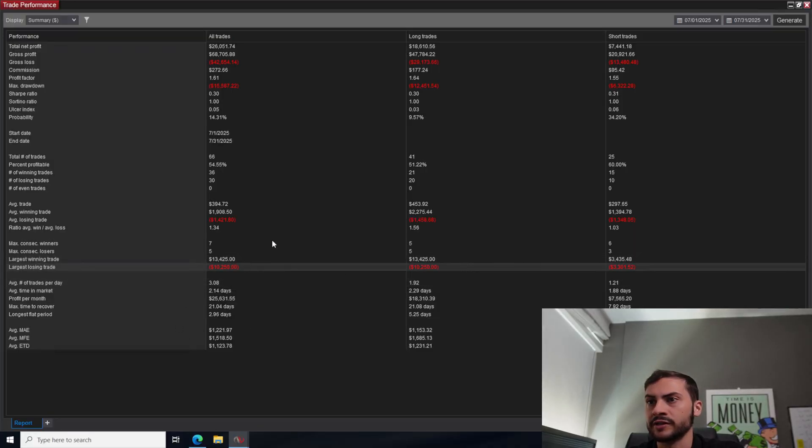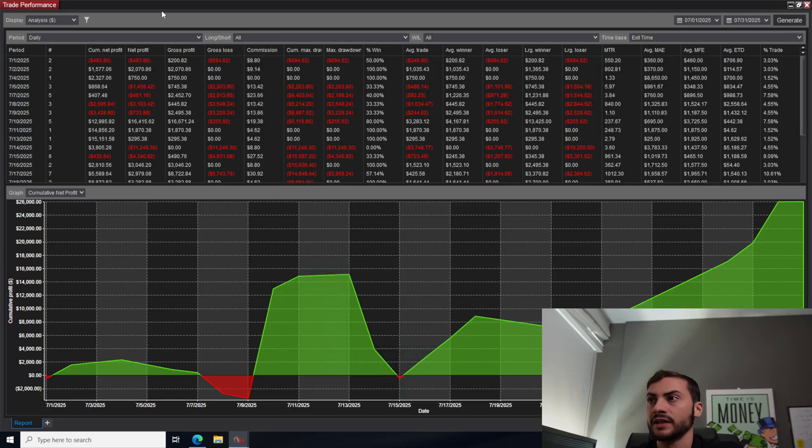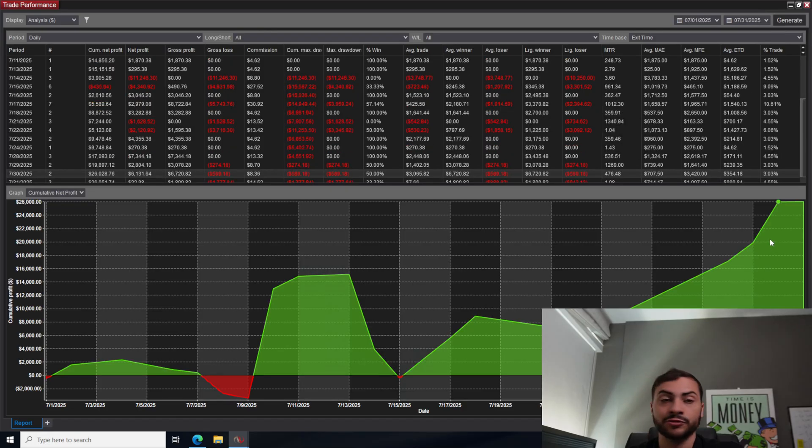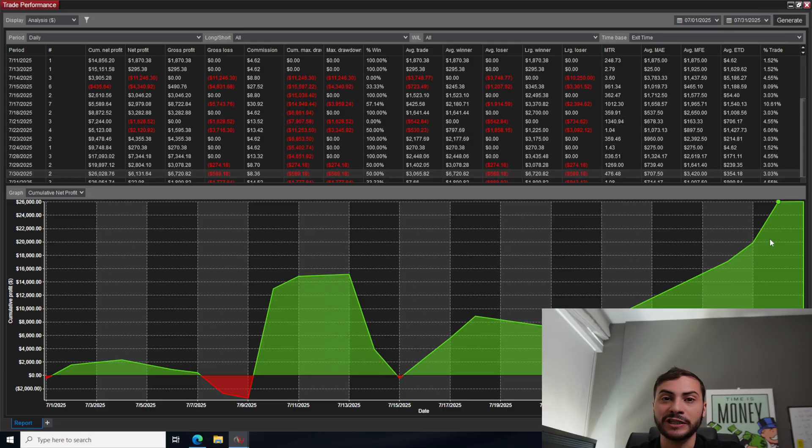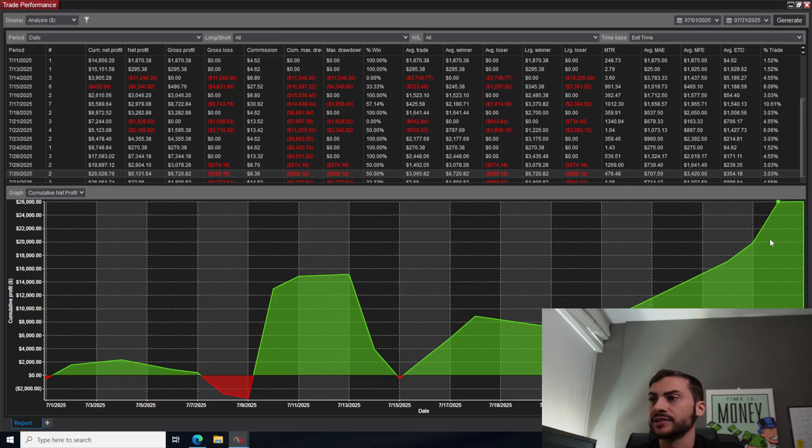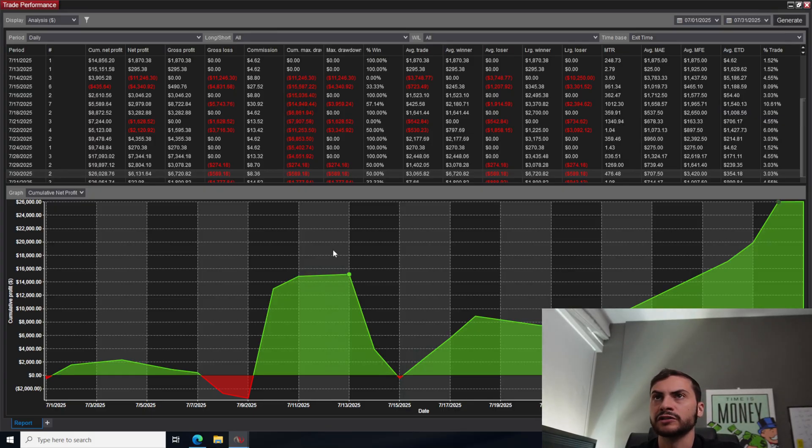Any other stats that would be interesting, largest winning trade, 13,000, largest losing trade, 10,000. There's the equity curve for you to look at. You can see near the end of the month actually really picked up. We had some really good trades that last week of July, including some great copper trades, natural gas trades.